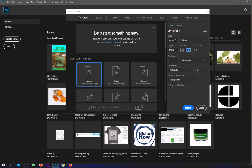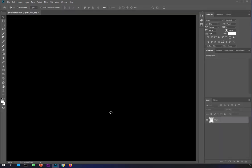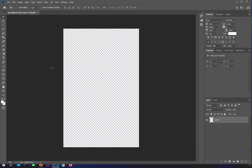The ratio for a Pinterest pin is 2 by 3 — the width is two times a base number and the height is three times that same number. So if I pick 500, the width is 500 into 2 and the height is 500 into 3, which is 1500. You can name your preset and save it. So this gives us a 1000 by 1500 pixel Pinterest pin.